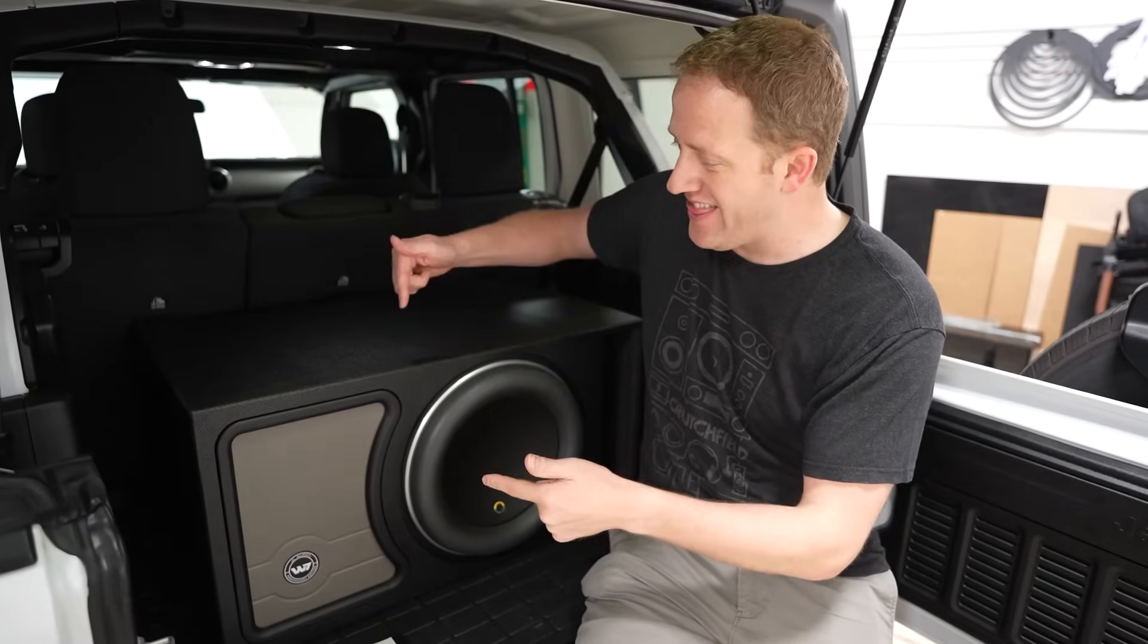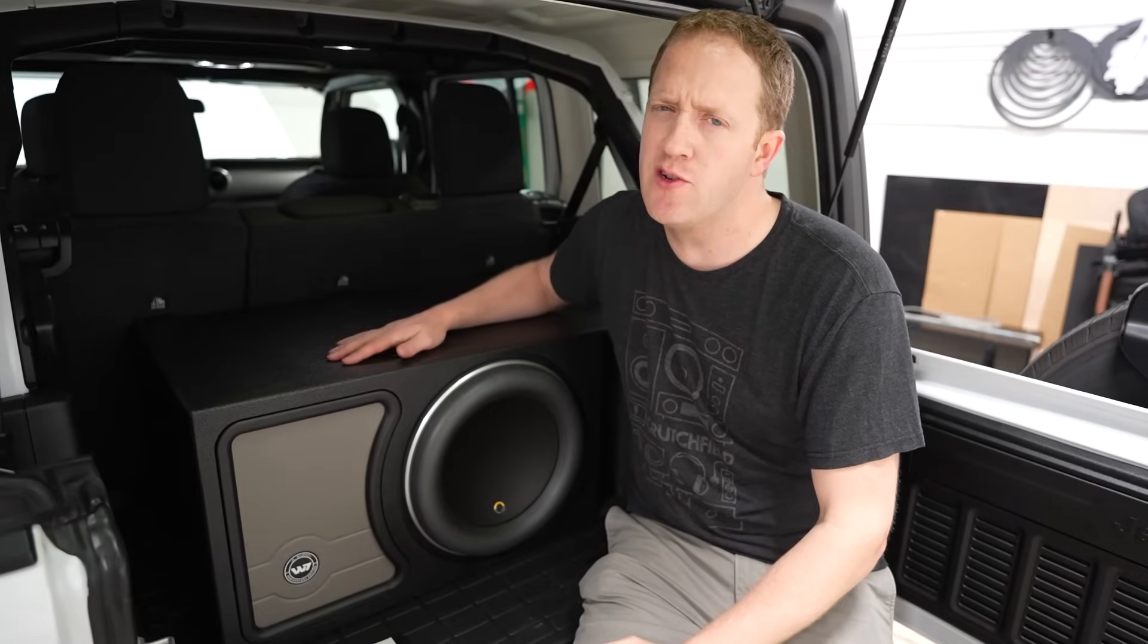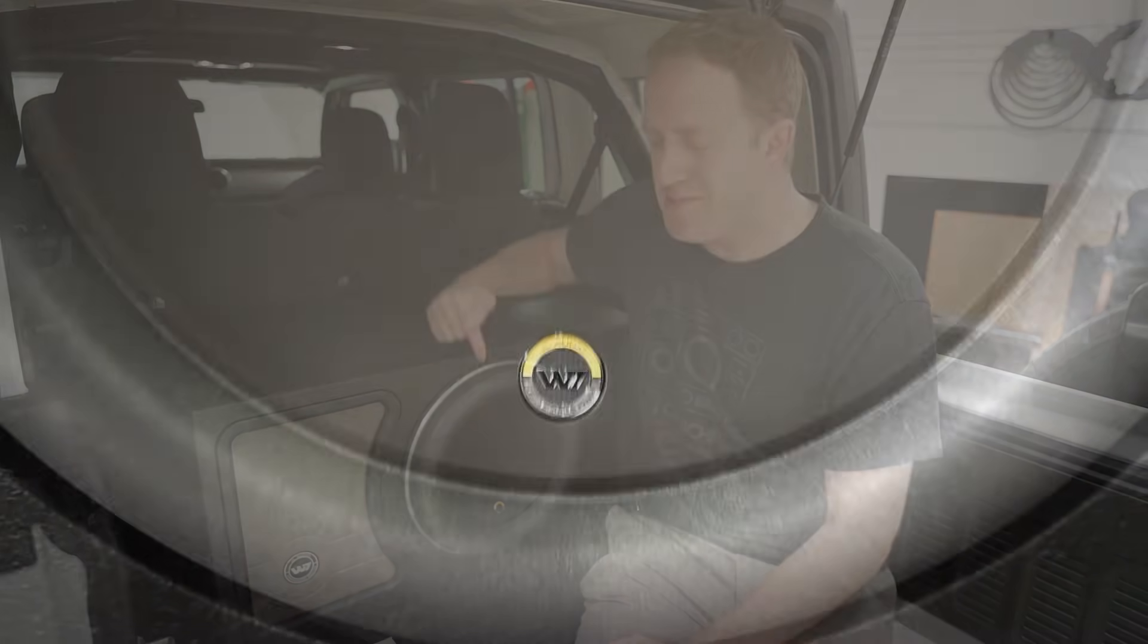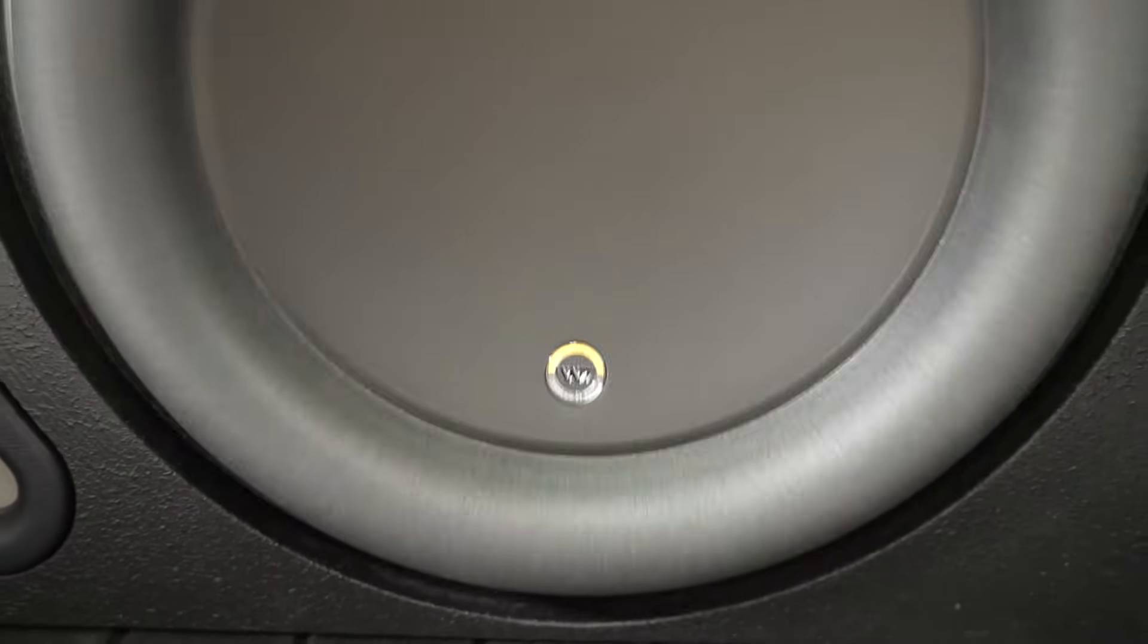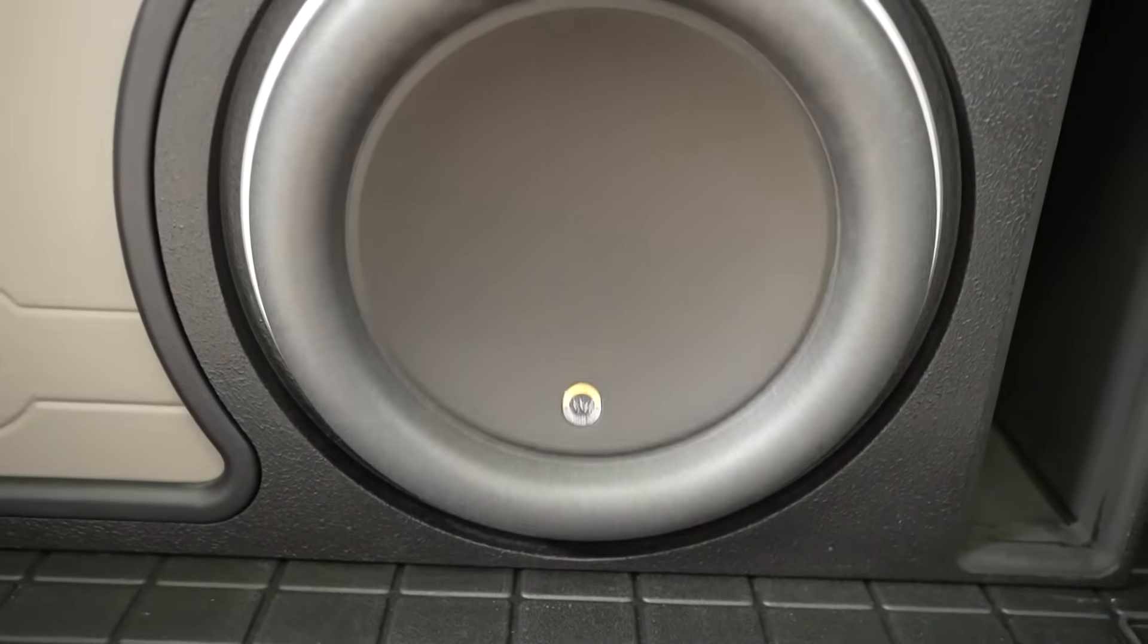We recently finished building this ported custom subwoofer enclosure for this beast of a subwoofer, the JL Audio 13W7.